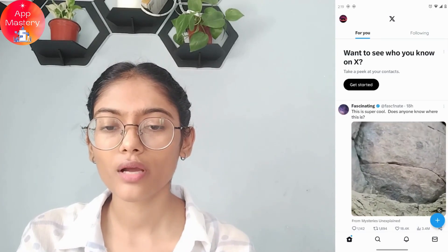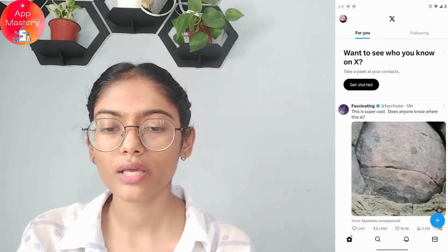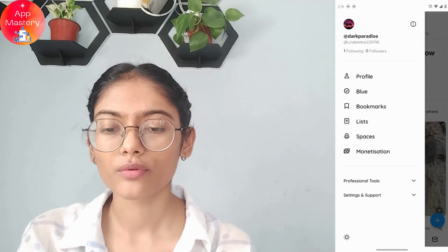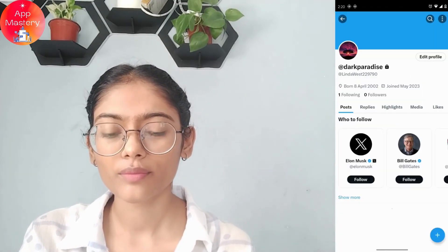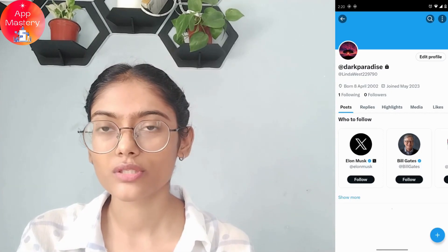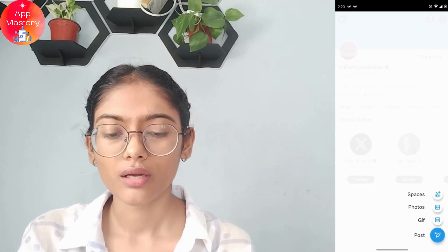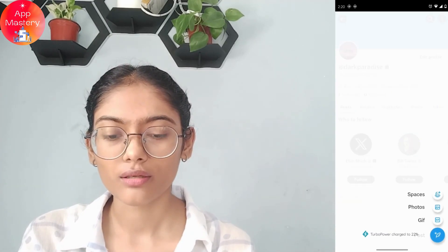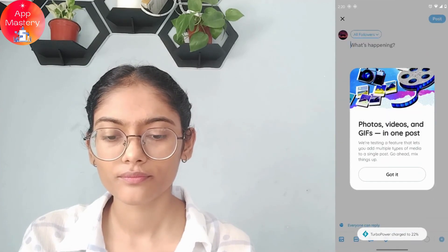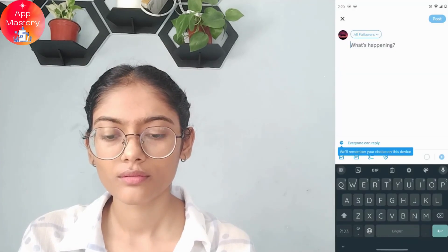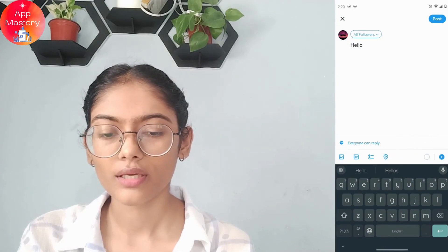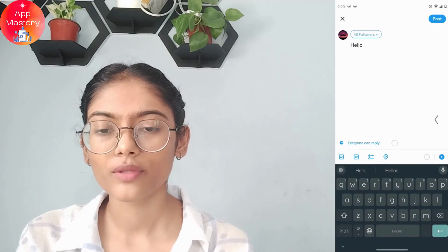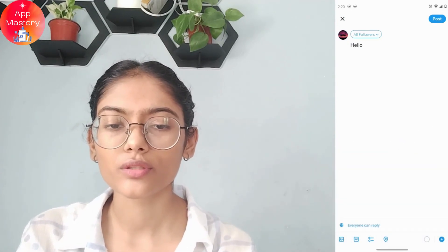To go to your tweets, go to your profile which is on the upper left, then tap on profile. Now you can simply tap on the plus icon which is on the bottom right, then tap on post. After writing something, you can simply tap on post which is on the upper right.